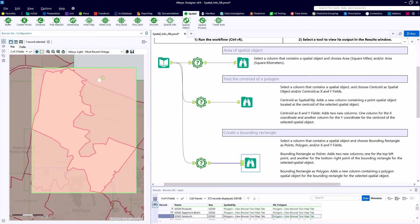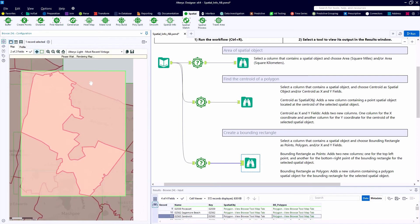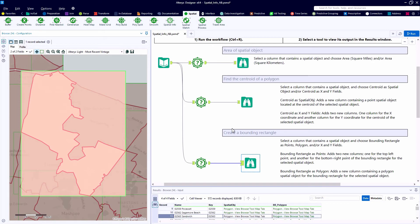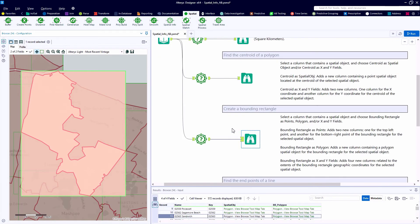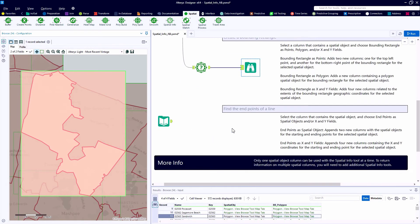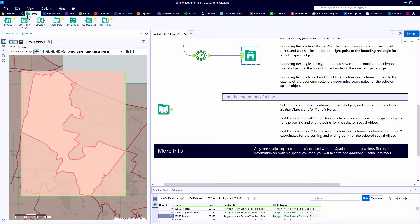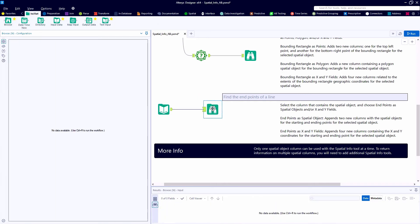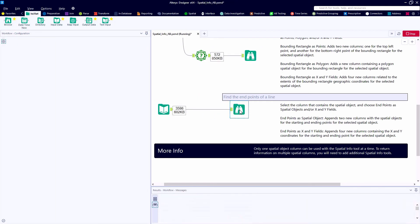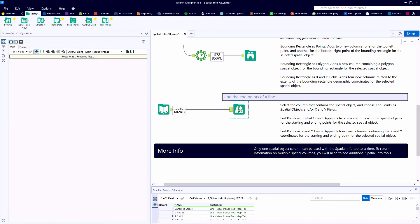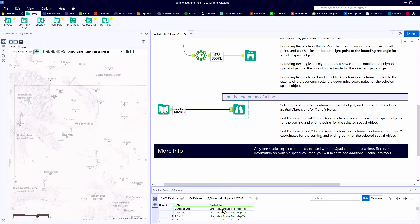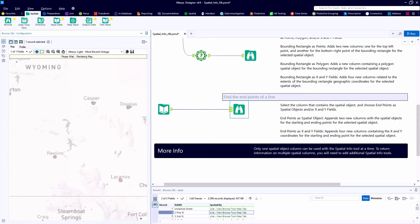The last example has us using Alteryx to find the end points of a line. Different data set this time. Here we're looking at line spatial objects in some major cities around Wyoming. So here we'll take a look at Pine Street, Second Street, and maybe Unnamed Street.